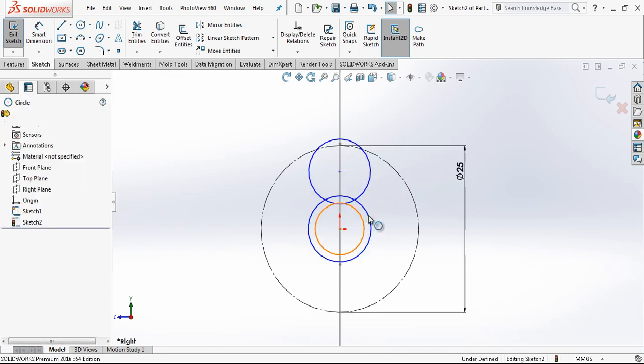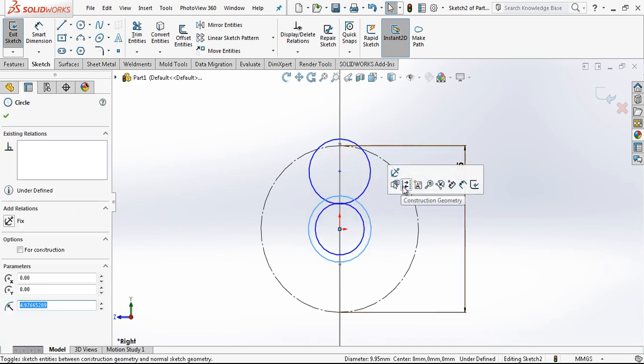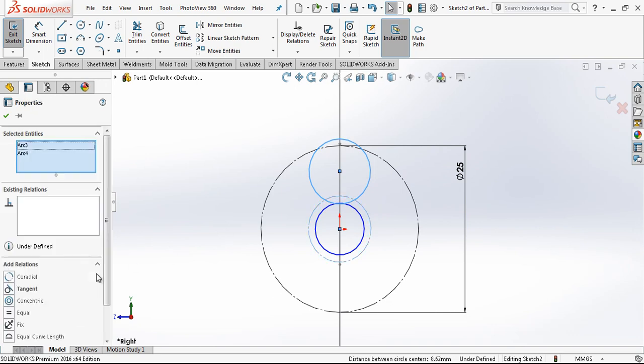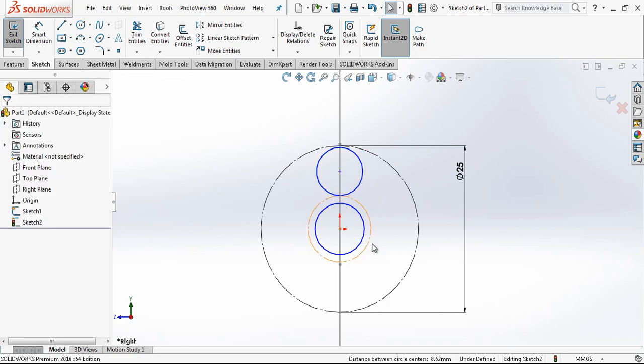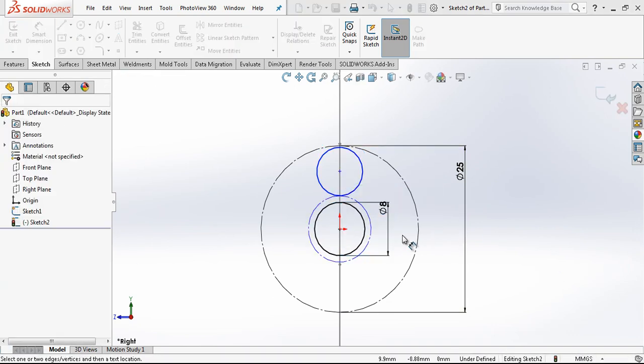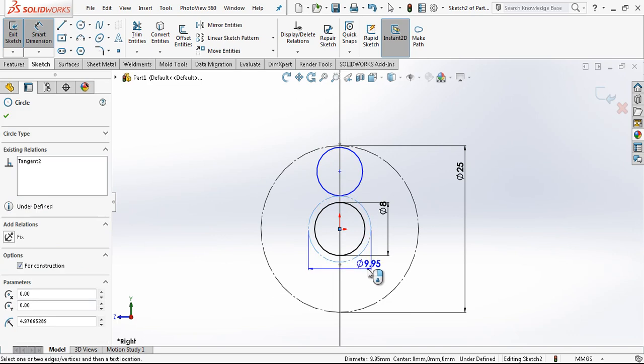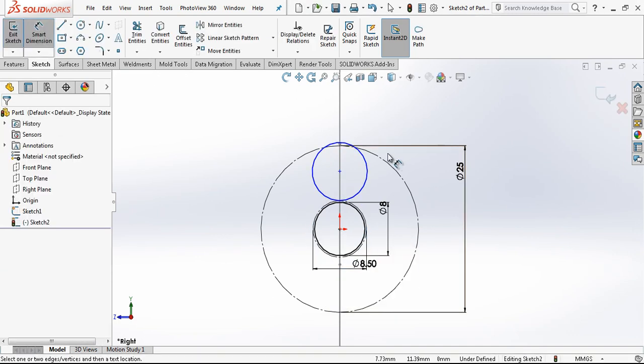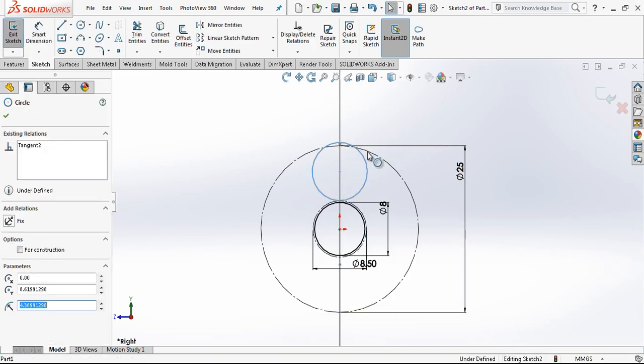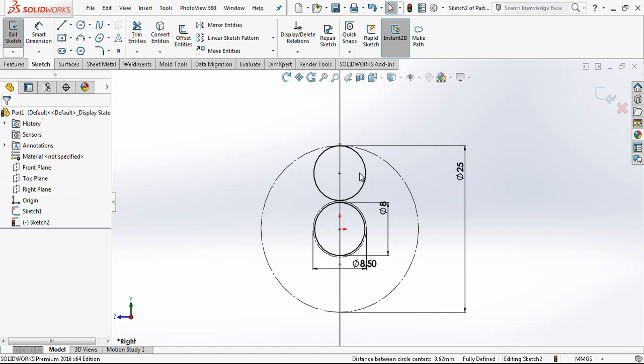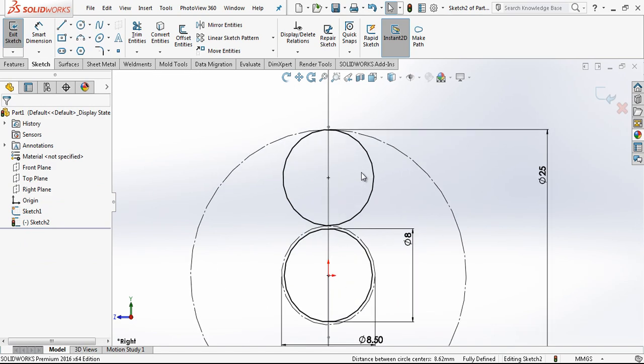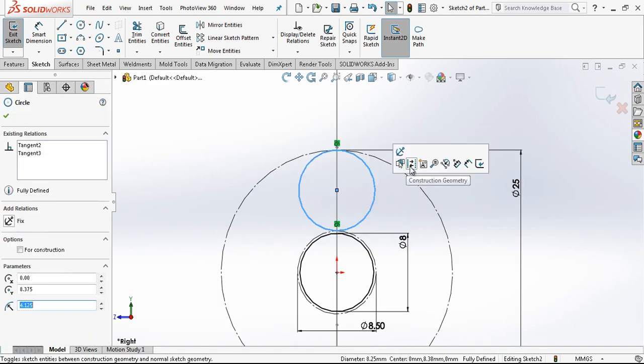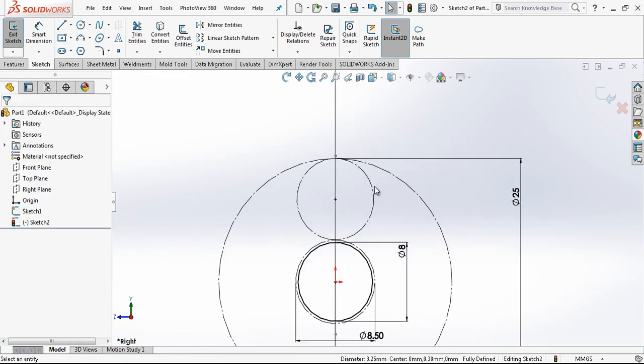This will be tangent to this one. And inside we have an 8 diameter. Outside 8.5. And this is also tangent to out. Then everything becomes fully defined sketch.